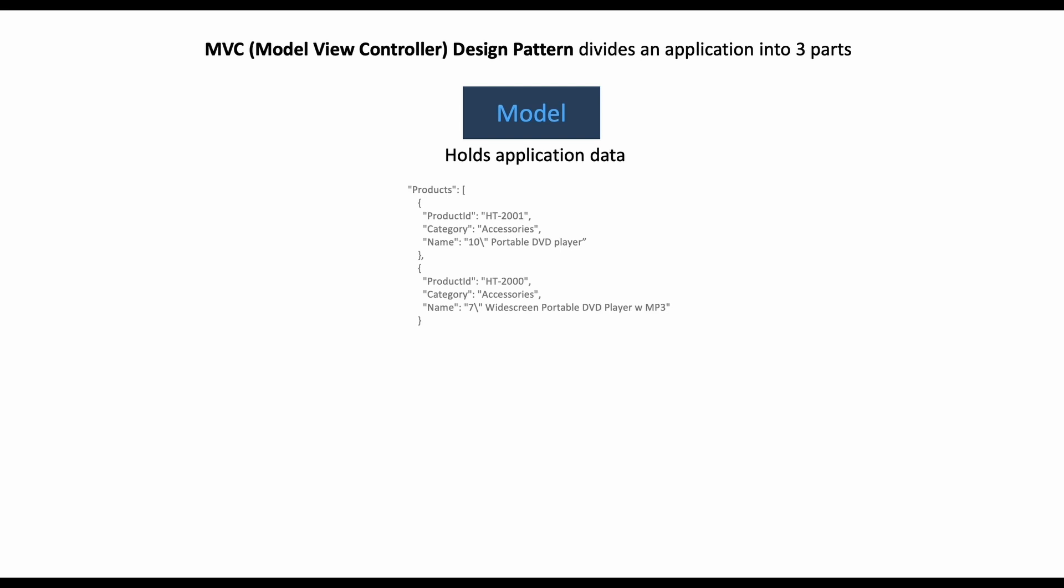Also, we don't have to display all the data to the user. We can also have other parts of data that we use for our application internally. You can think of this model like a state in React if you have worked with React before.